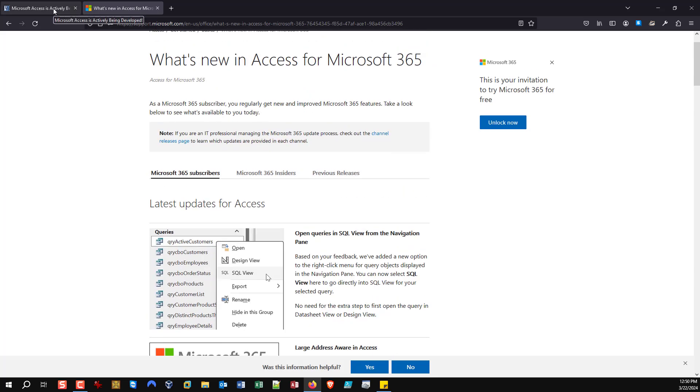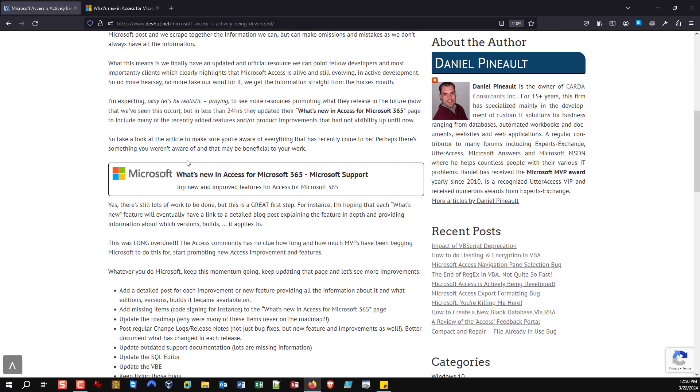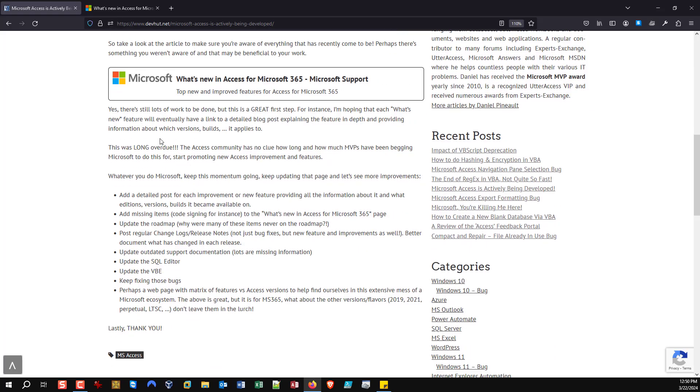Up until now, you've always had to rely on different MVP websites making posts. The issue there is we're not Microsoft, so we say what we know, what we're aware of, what we're allowed to share, but there are limits to what information we even have access to. And that also means sometimes we get things wrong, it happens. But this is coming straight from the mouth of Microsoft.